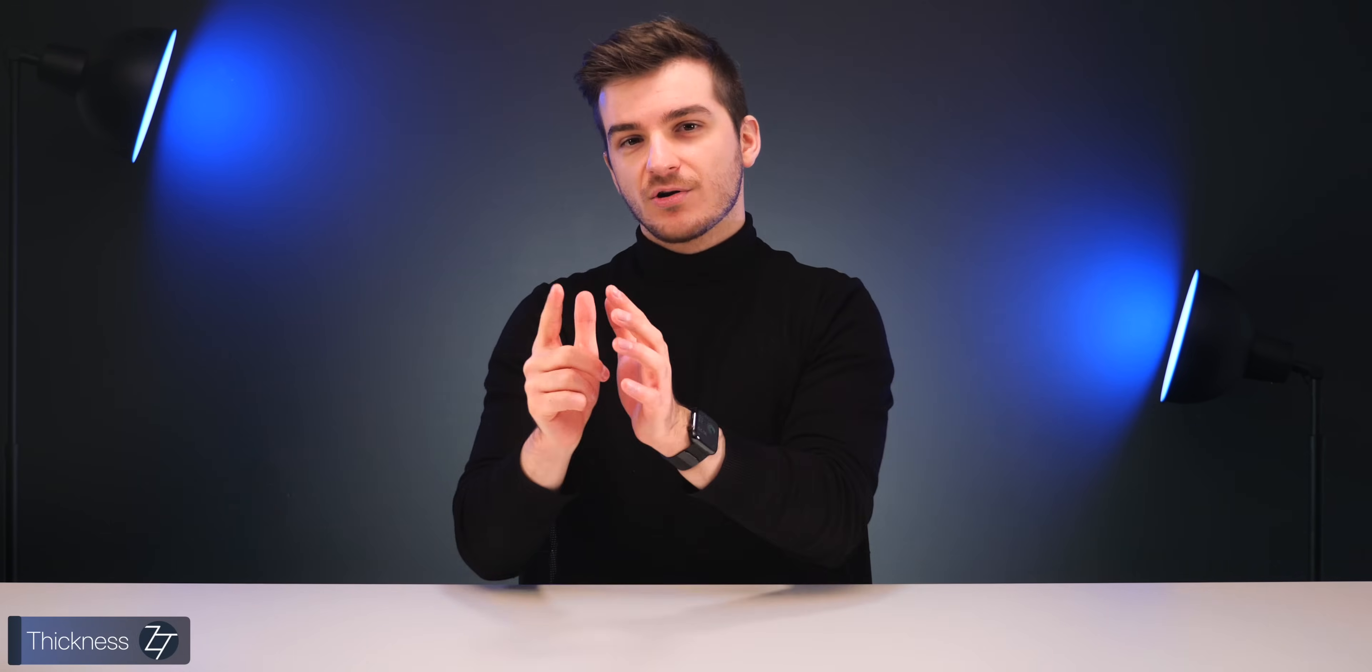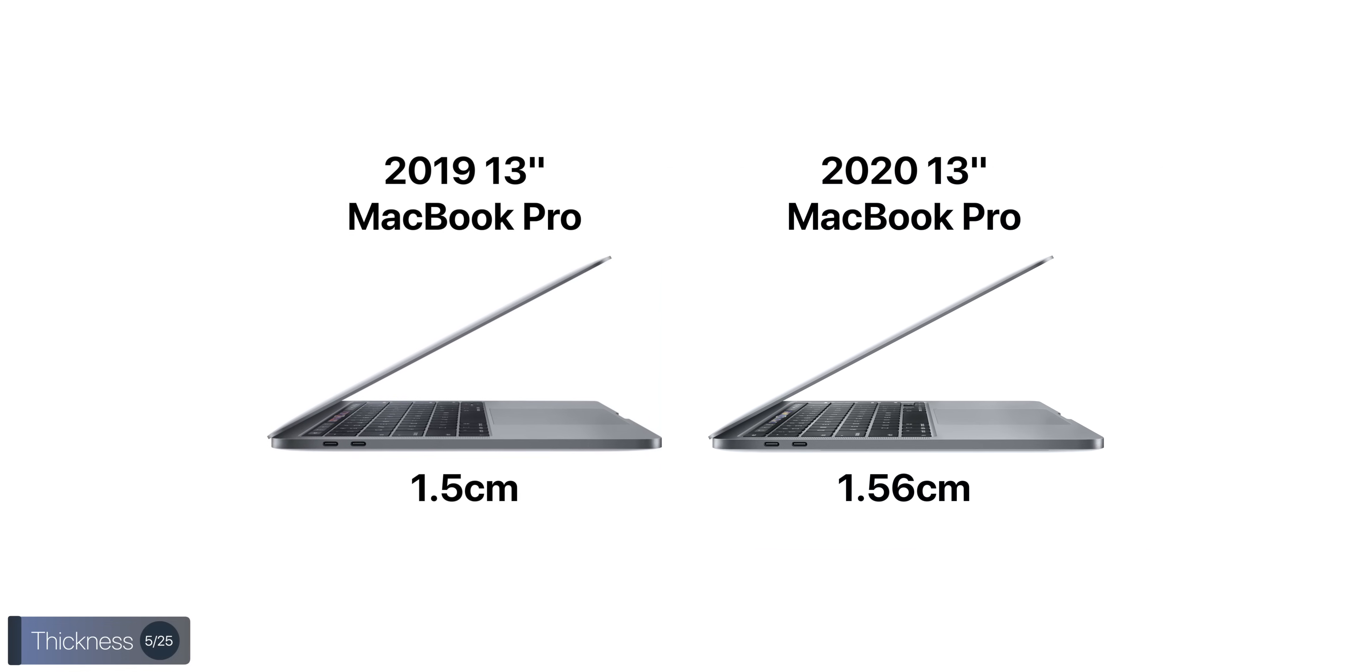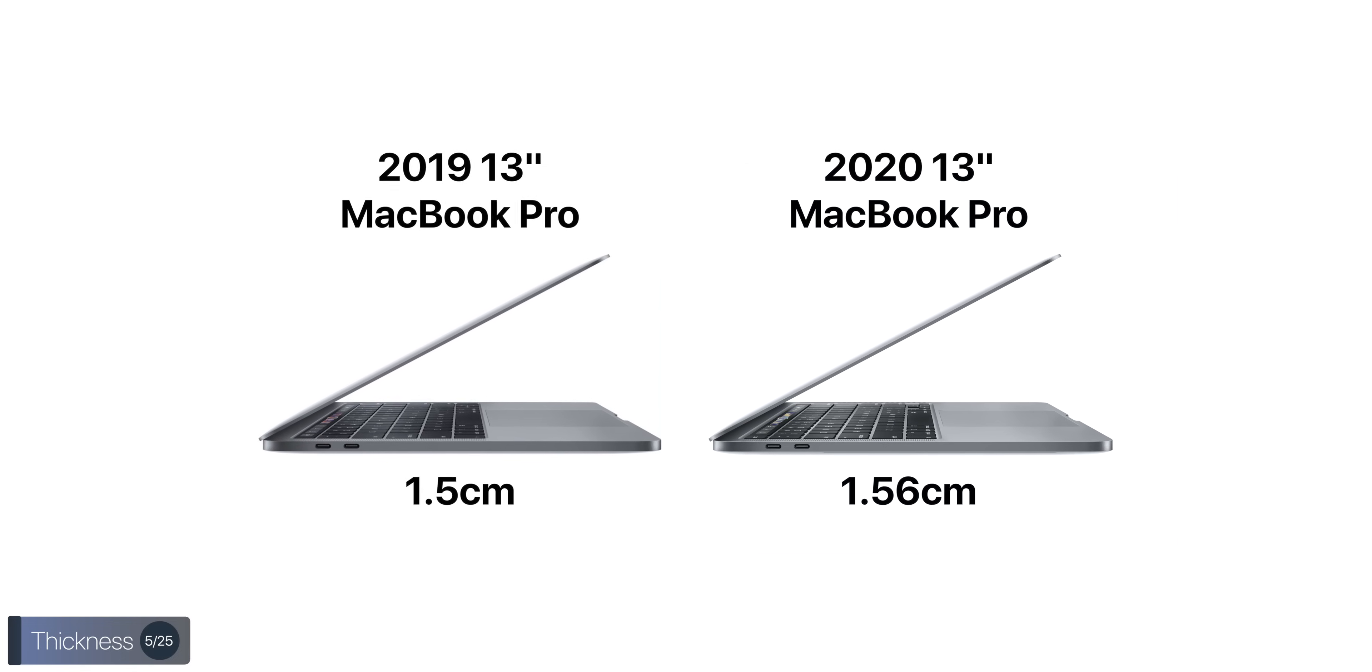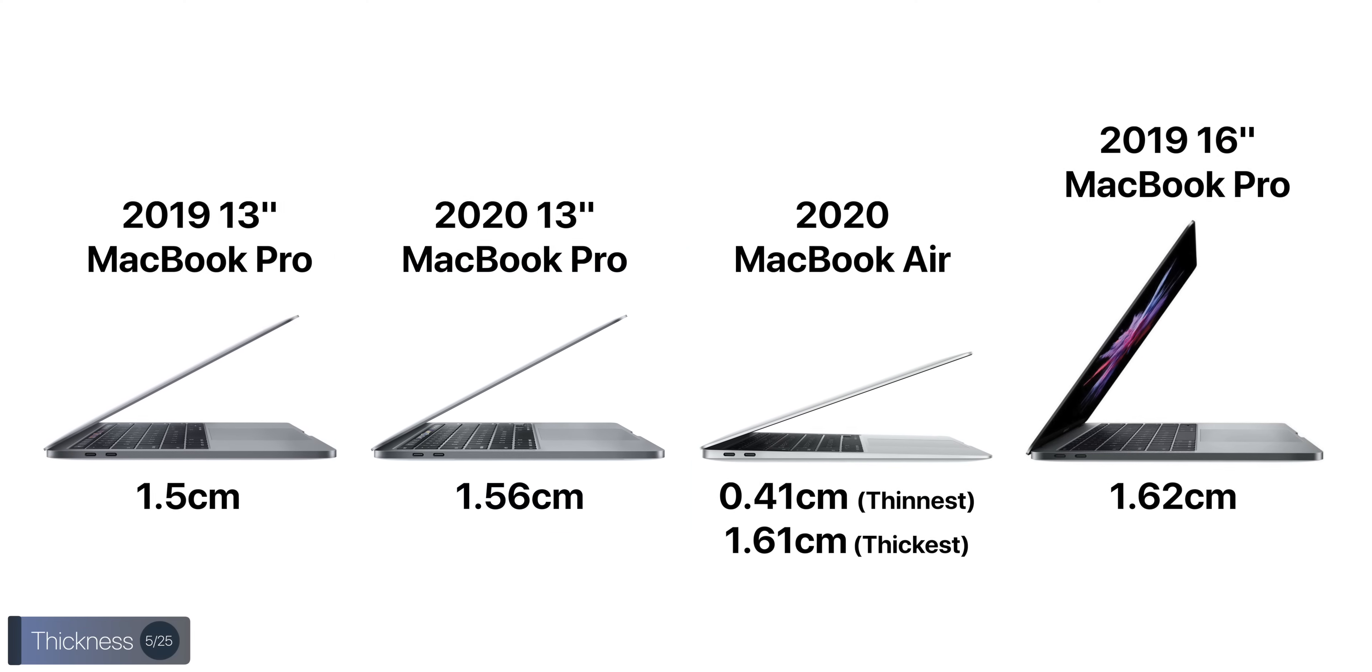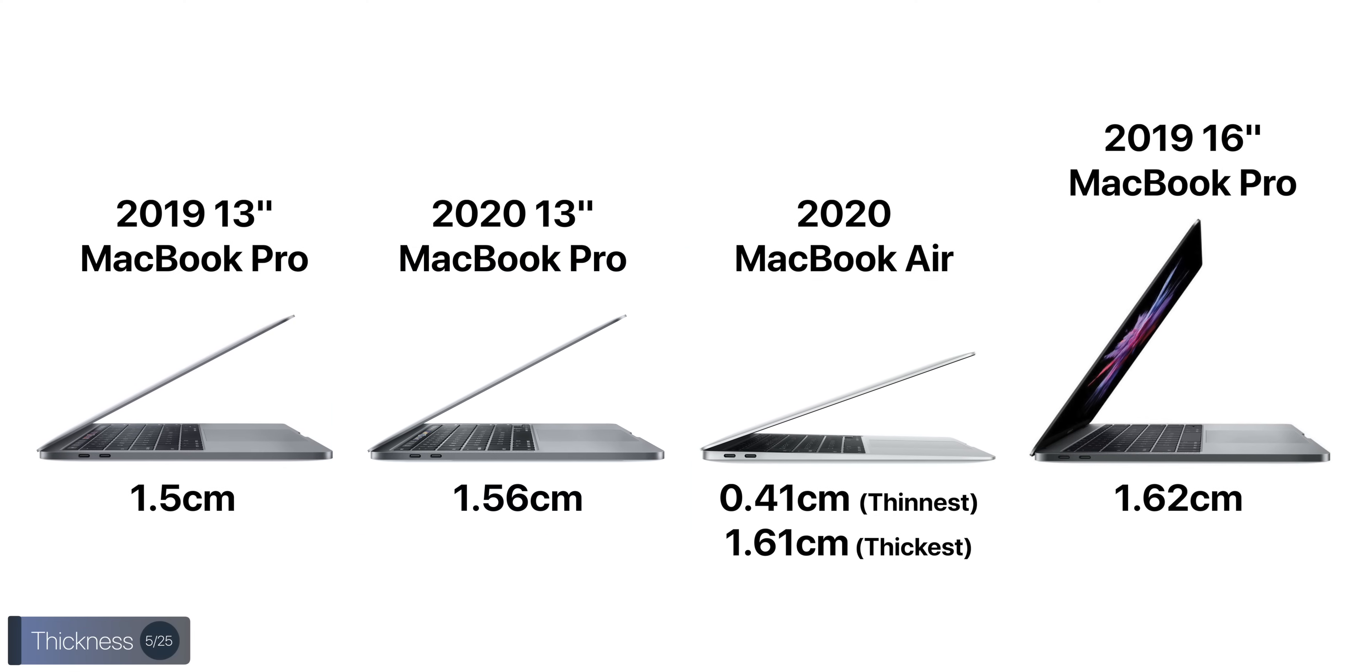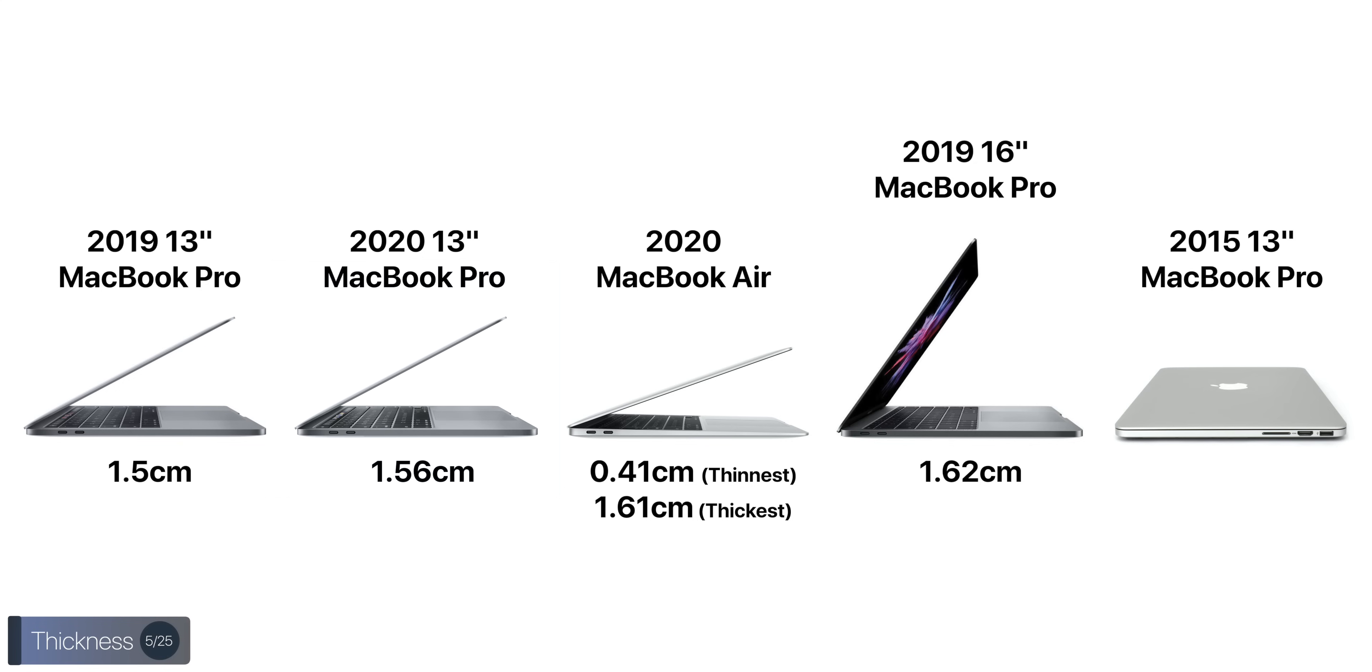Interestingly enough, both models of the MacBook Pro are now thicker, at 1.56 centimeters thick compared to 1.5, like the previous models were. Fun fact, while the MacBook Air is much thinner, so at its thinnest point, it measures only 0.41 centimeters, at its thickest point, the Air is actually thicker than the MacBook Pro, measuring 1.61 centimeters versus 1.56. Still, while the 13-inch Pro did get thicker this year, it is still noticeably thinner than the 16-inch MacBook Pro, which measures at 1.62 centimeters. And then, fun fact number two, the new 2020 13-inch Pros are actually thicker than the old 15-inch models from up until 2019, which were 1.55 centimeters thick. The thickness increase was made in order to accommodate this new keyboard, which does have quite a bit more key travel.